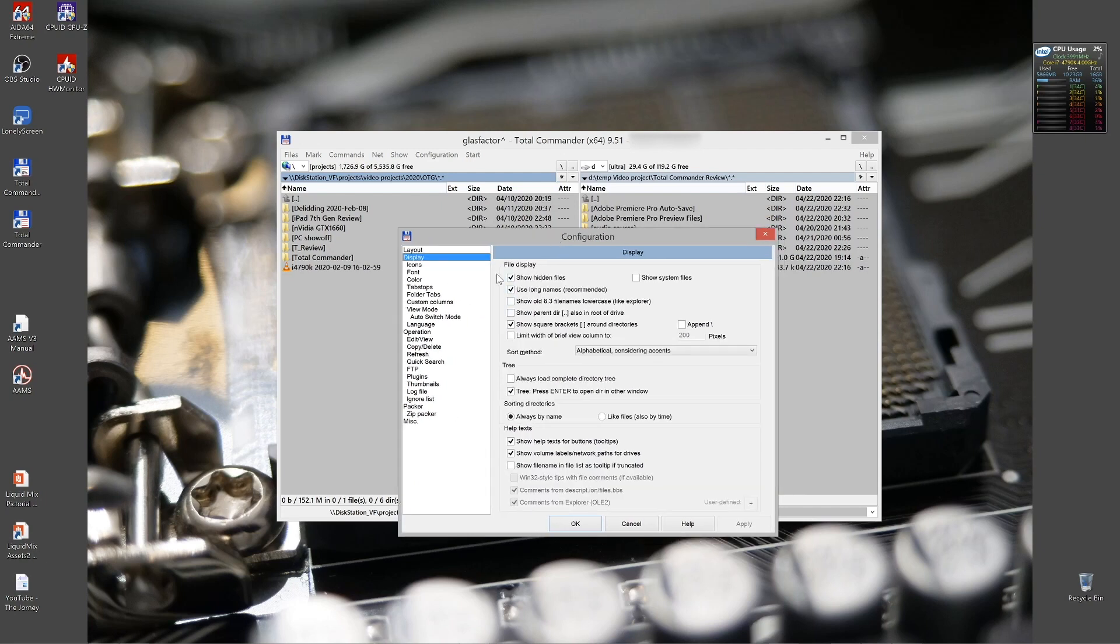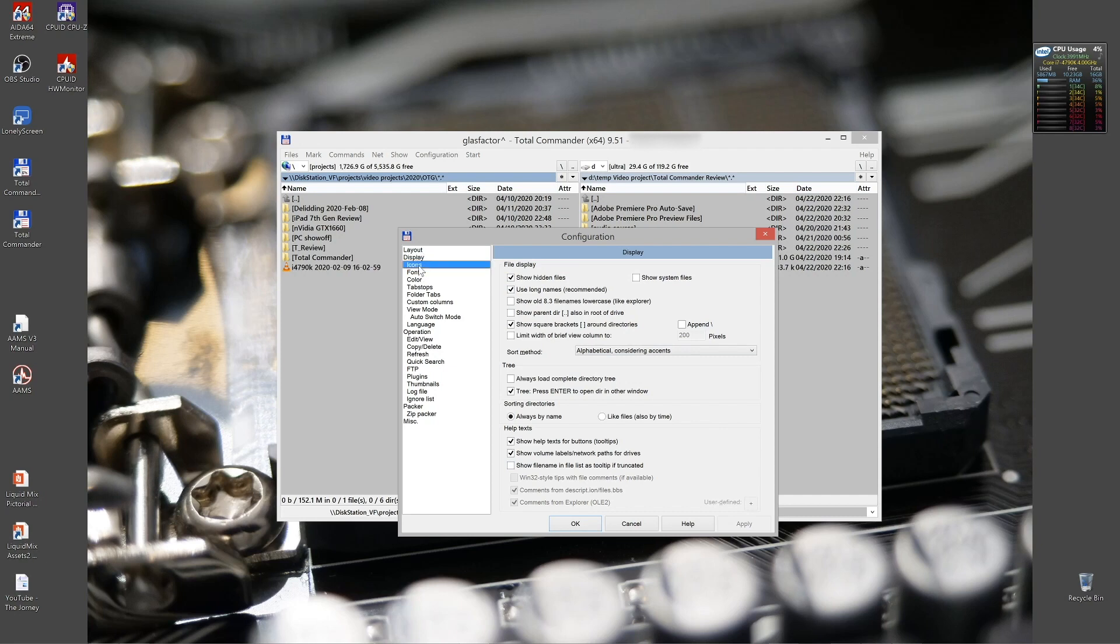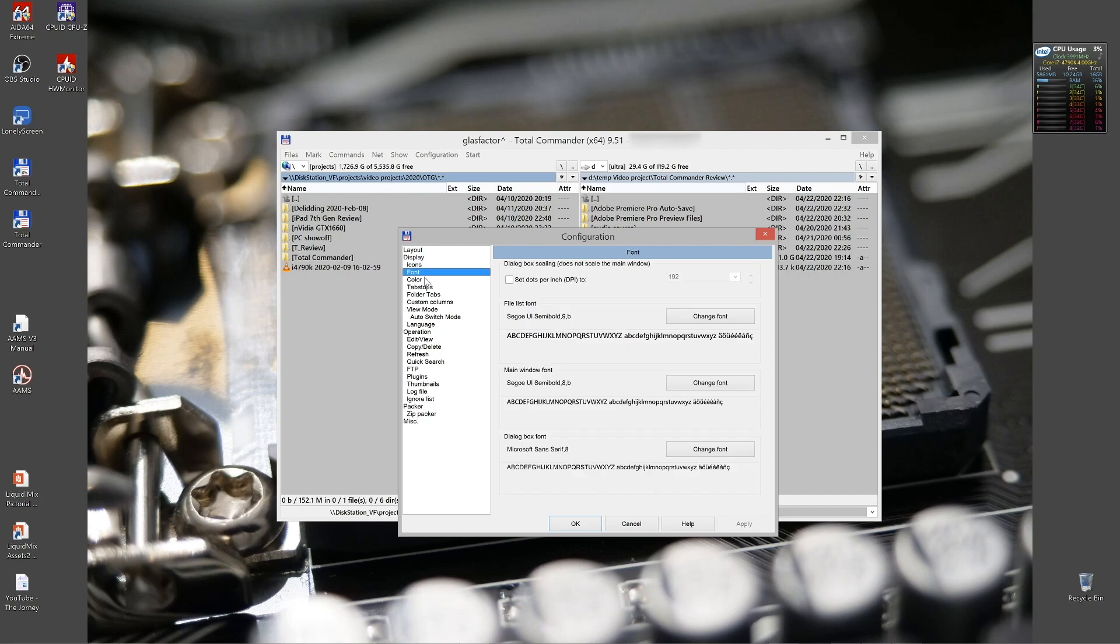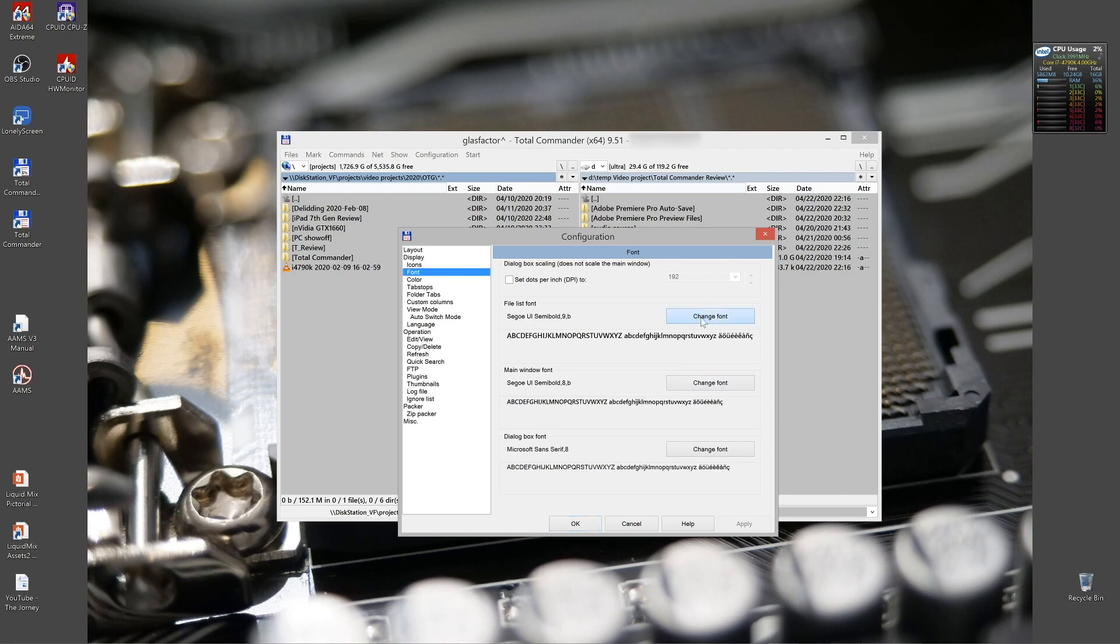Then we go to display. I always keep the showing hidden files checked, because I want to see all the files. On the icons, you can choose between an old and a new version. Adjust your fonts the way you like them, by the size and everything. In this case, I'm using a 4K monitor, which is pretty big. It's like 40 inches. So for me, number nine.